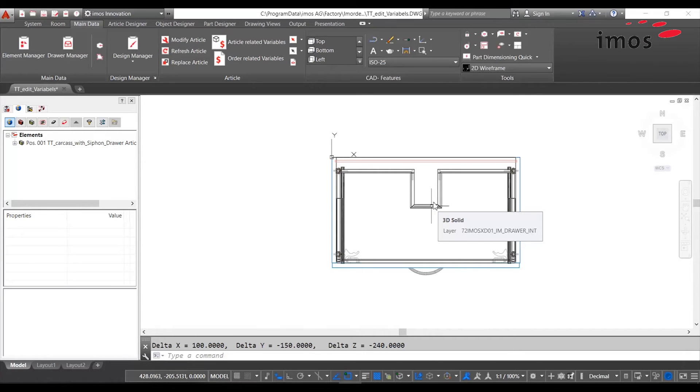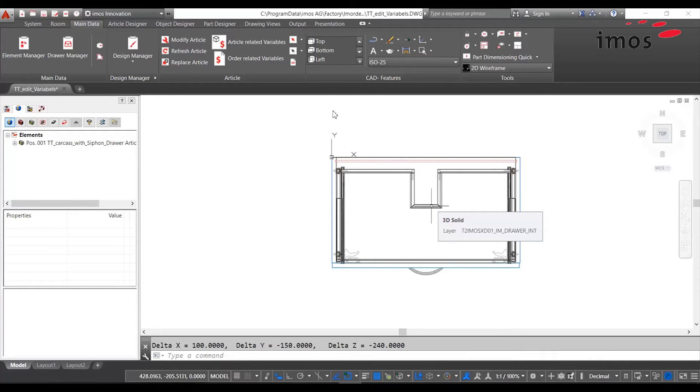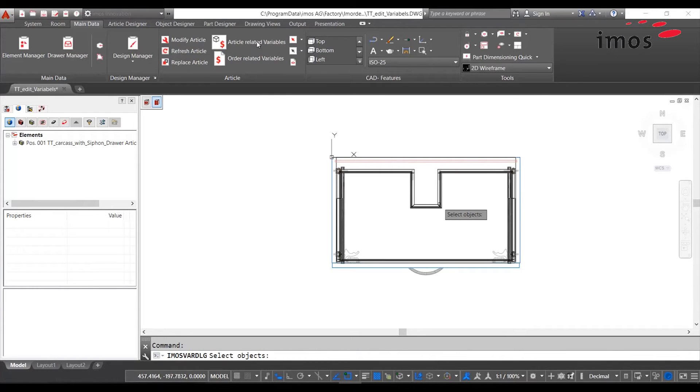Now we want to adjust the variable values for the article. For this we use the article related variables. Then we select our article.